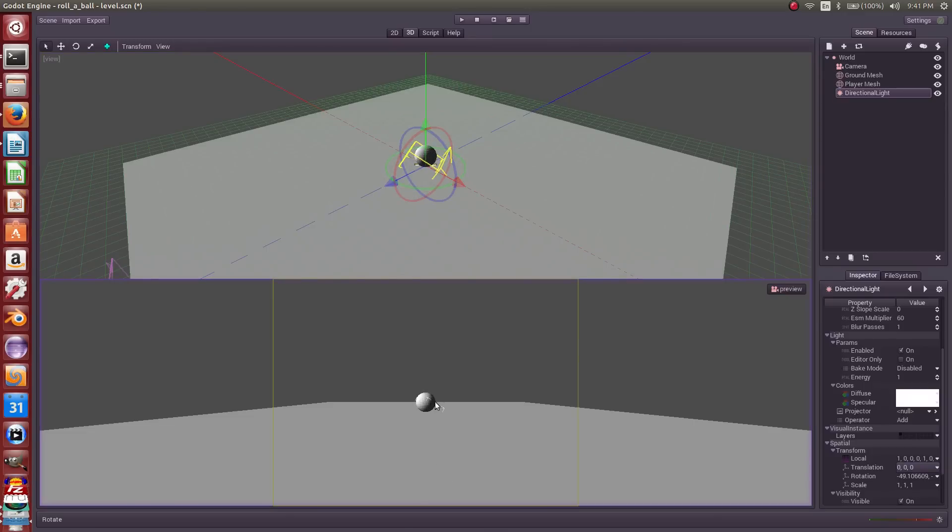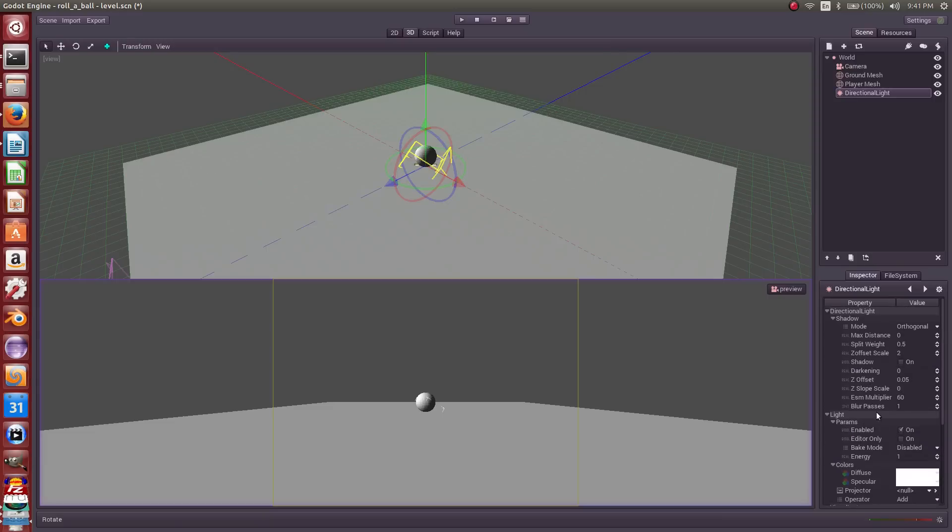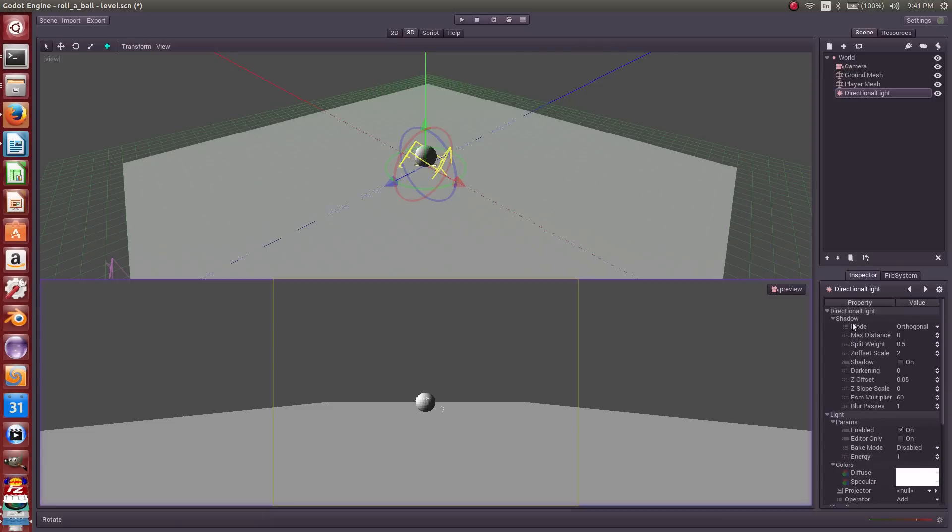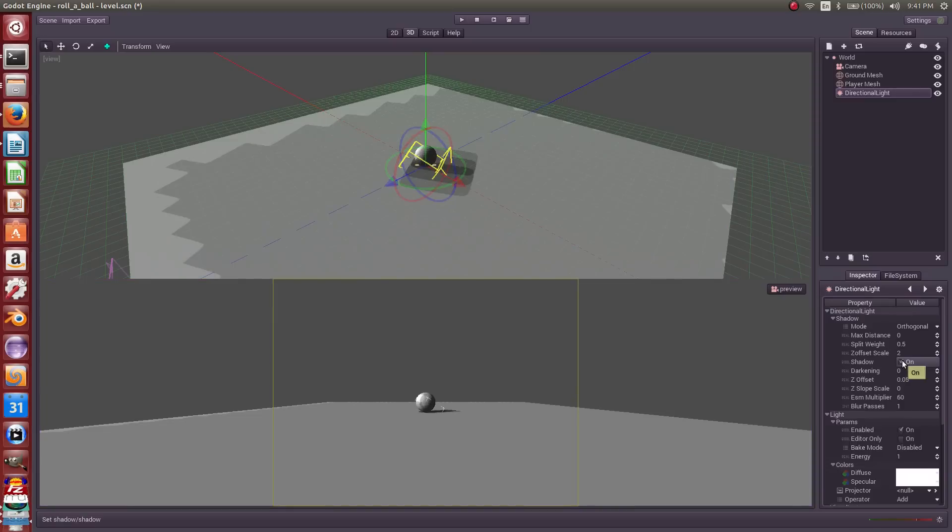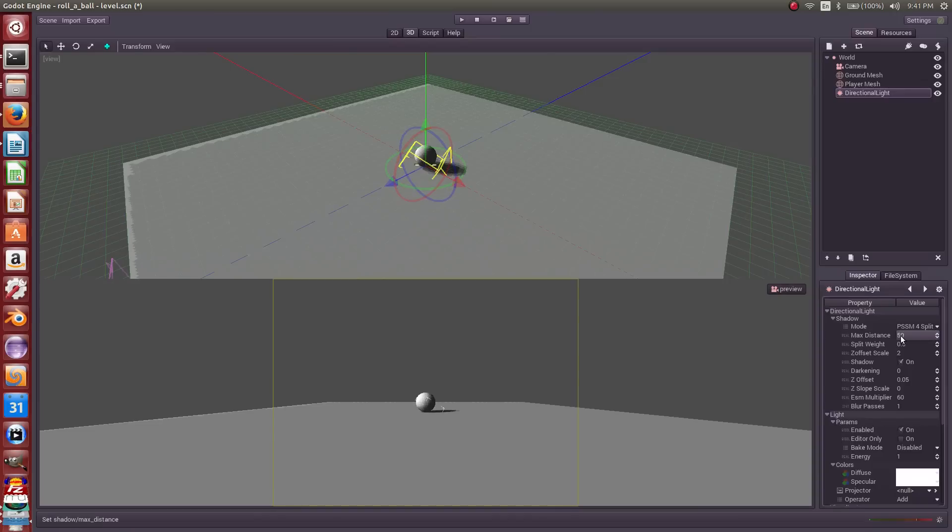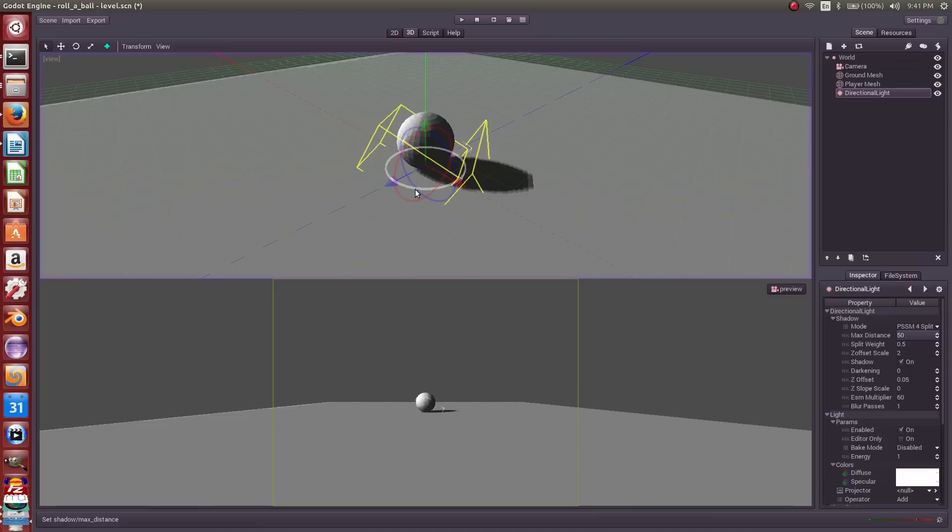All right, so now I've got this nice wonderful shading happening on the bottom, but I don't have a shadow. So let's turn on shadows for our light. Under light, or is it shadow, on. Let's change these settings. Mode is going to be PSSM 4 splits and max distance is going to be 50. And that looks a little better.